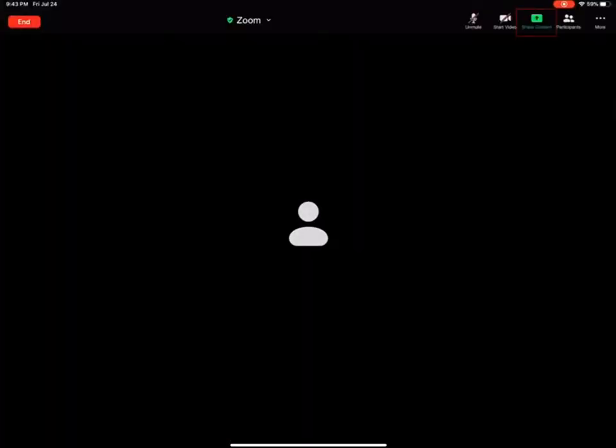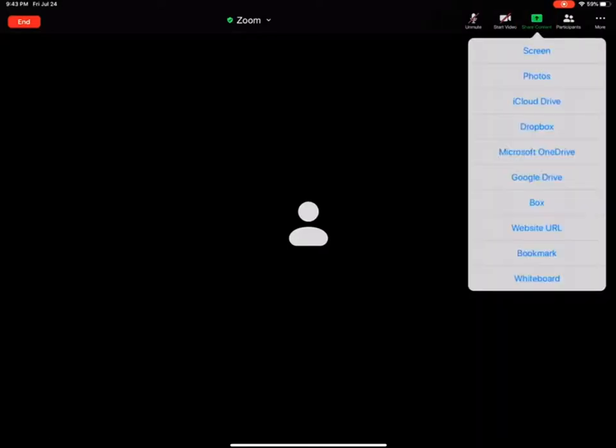Once you are in the meeting, you want to look for this Share Content button and you need to touch the button to open up a menu and this is what you will get. So there is a series of options here and today I'm going to show you this one to share your screen.